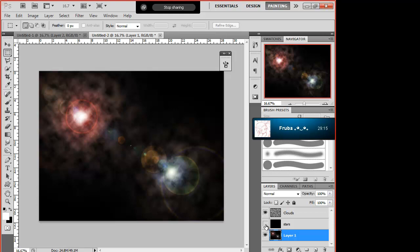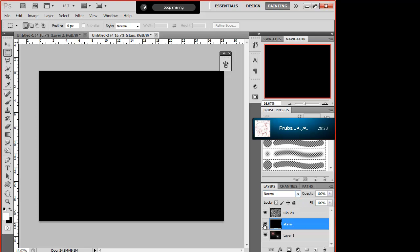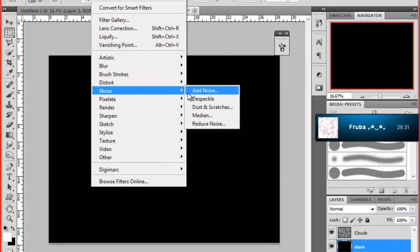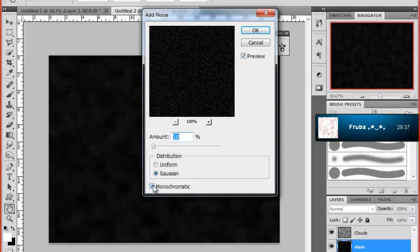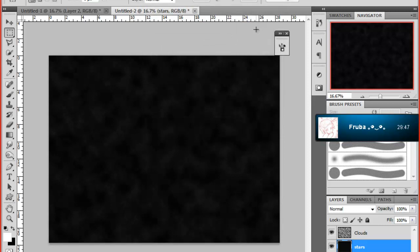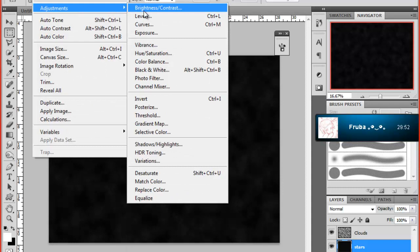Then we want to eye up our stars layer, bring it back. Filter again - Noise, Add Noise. You want to have that around 10, Gaussian and Monochromatic. Those settings, that's what I always use. I've seen other people use them, that's where I learned them. And once you've done that, just press OK and you probably want to bring up your levels, which you can do by going to Image and Adjustments and Levels, or you can just press Control and L.